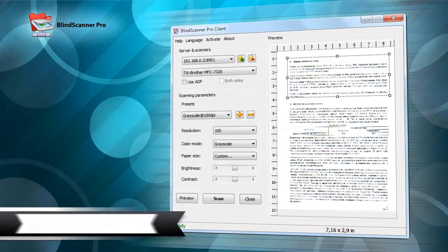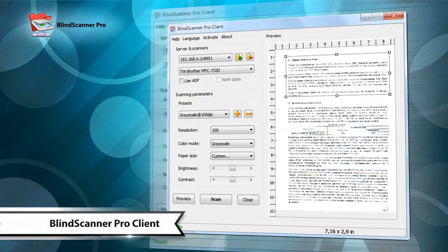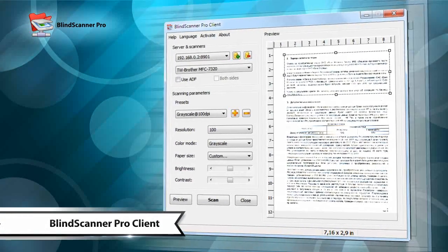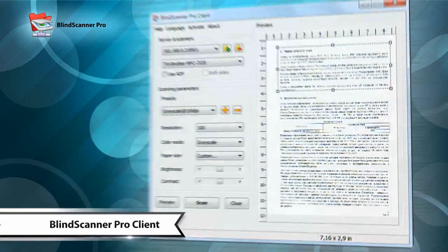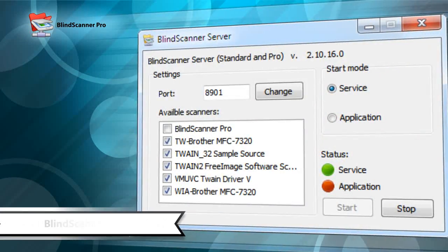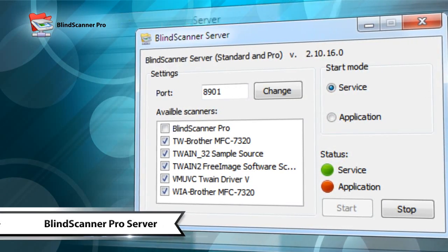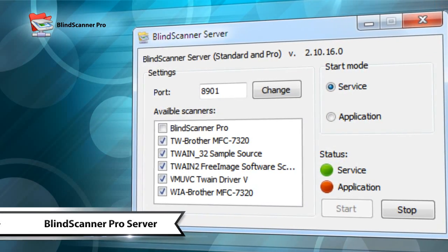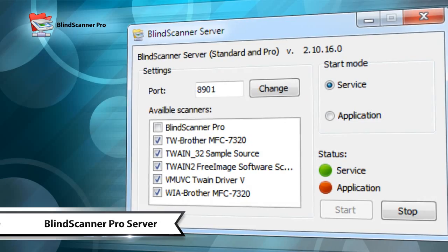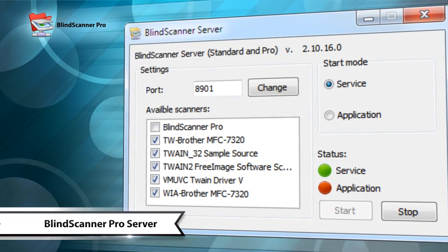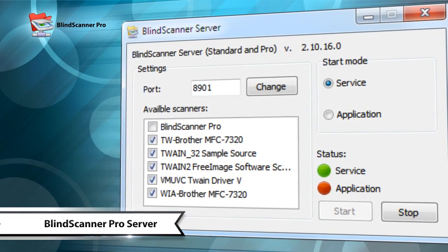Select a server that has a scanner installed, enter the settings, and get started. The server can be launched as a Windows service or as a normal application. The connection port is user configurable.